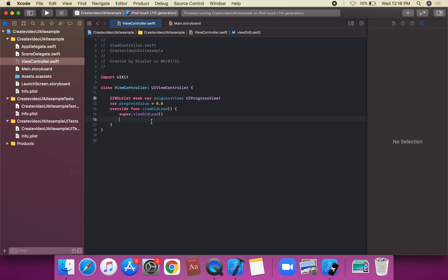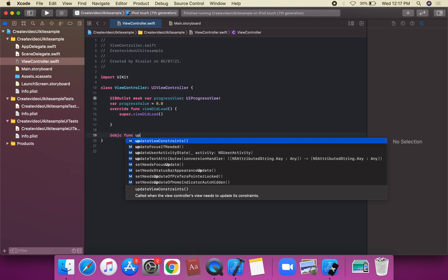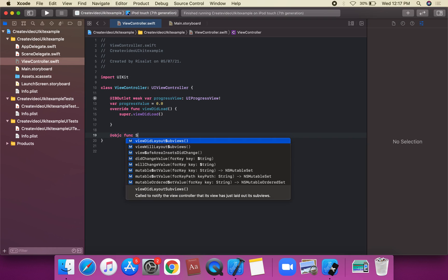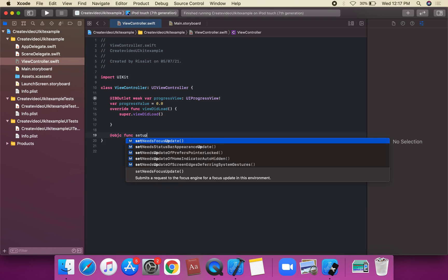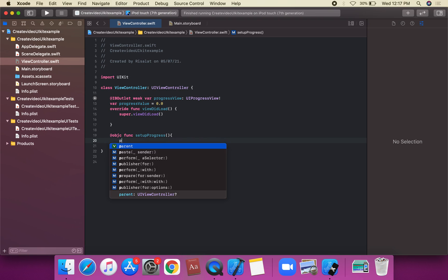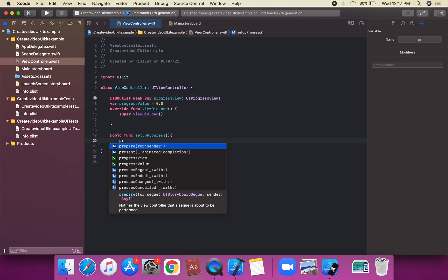We're going to get on this action method. It's an @objc func. I'm going to apply the object func, and we can establish a method called setUpProgress.